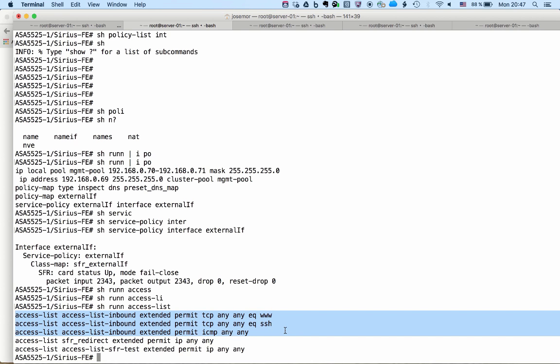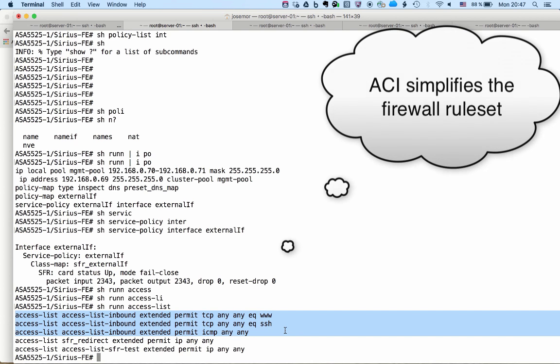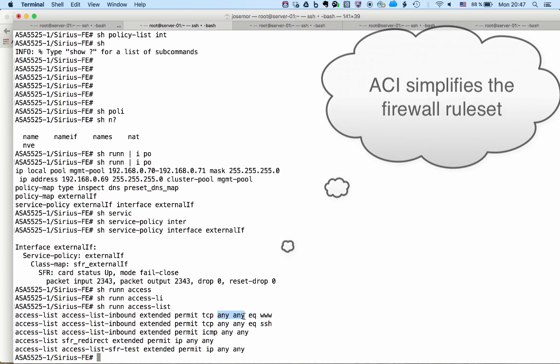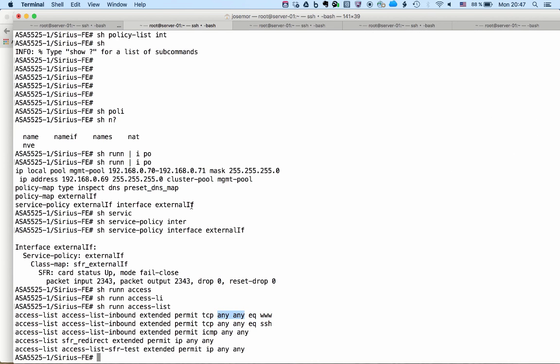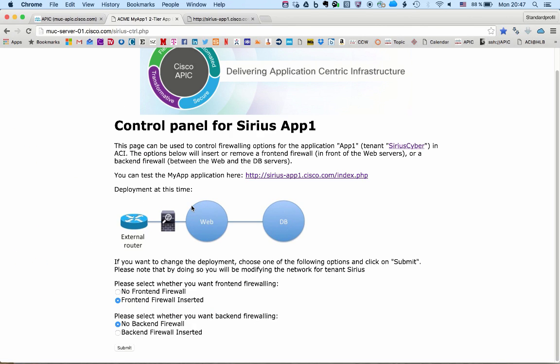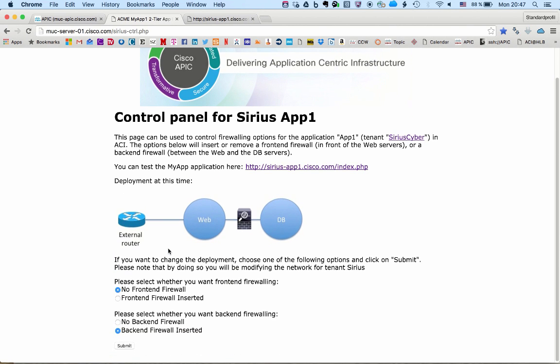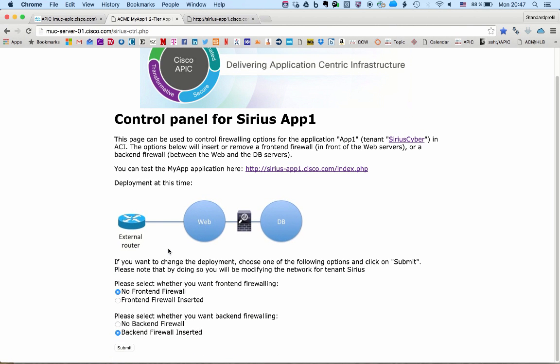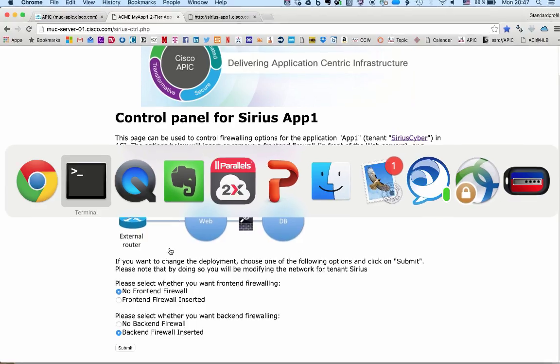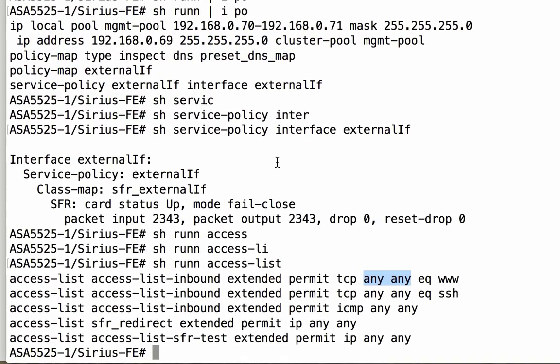And then the protocols—web, SSH, and ICMP—those are the protocols we are allowing. We are doing any to any because actually the network is already taking care of the IP filtering. We don't have to do that in the firewall. So the ACI security functions simplify greatly the firewall ruleset.